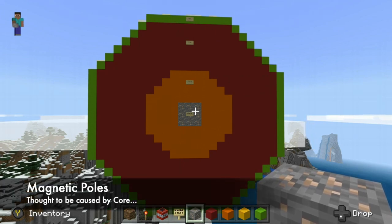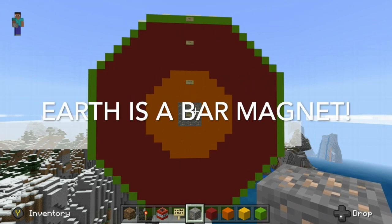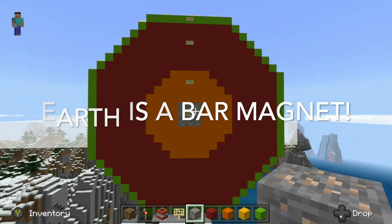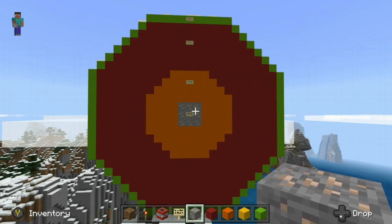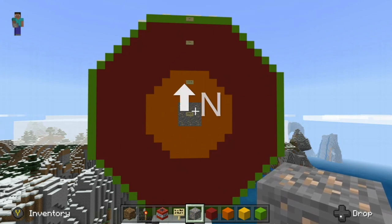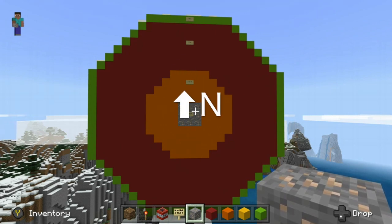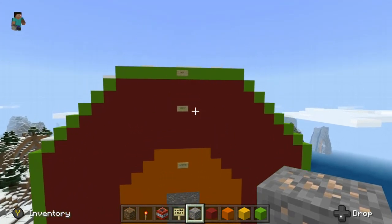Literally, if you were out in space looking back at the Earth and using different measuring tools, you would think the Earth was a bar magnet with a north pole and a south pole. Of course, that stems from us being able to use a compass, which always points to the north pole based on its magnetic field.